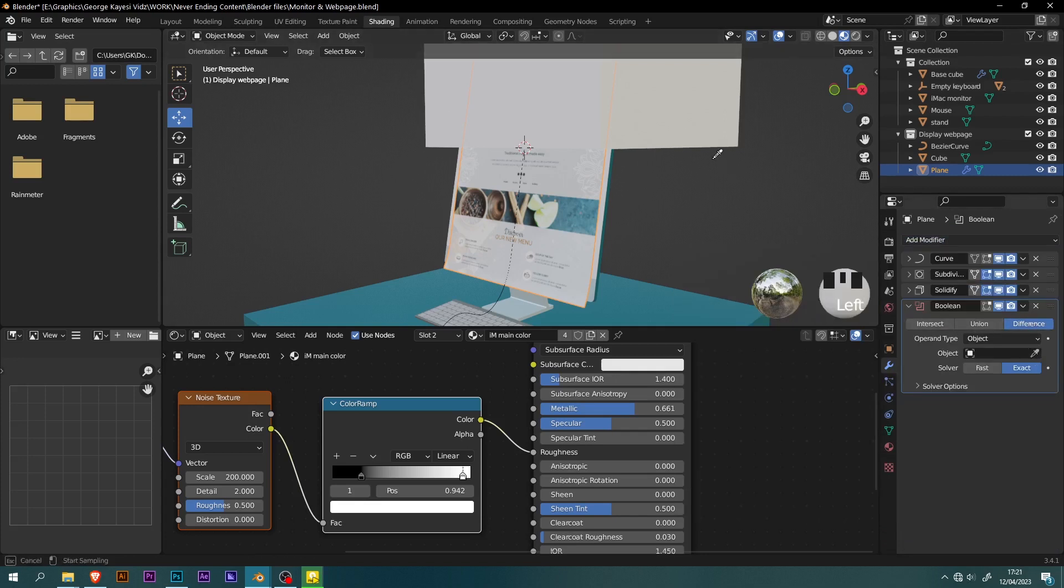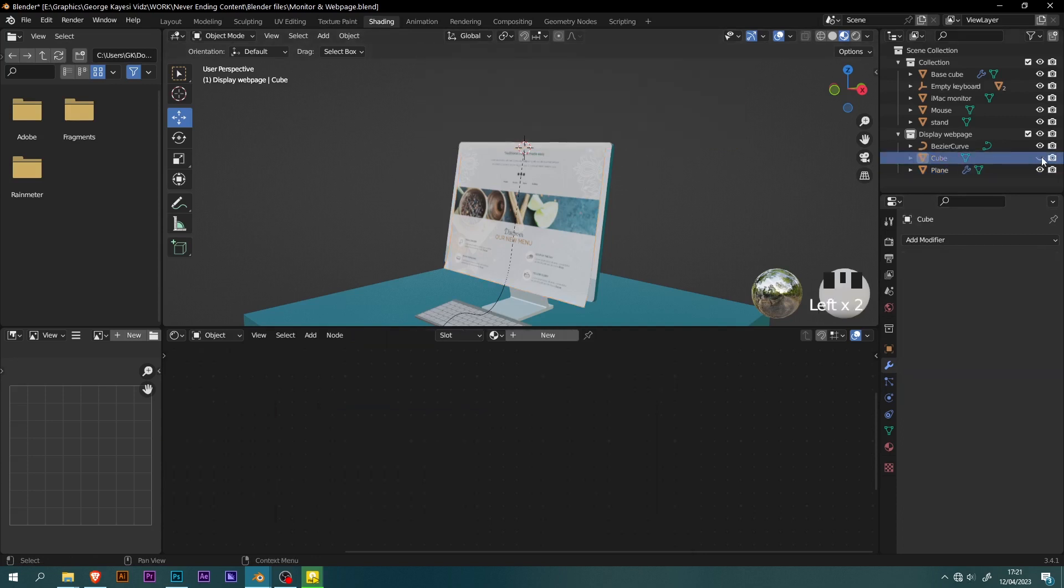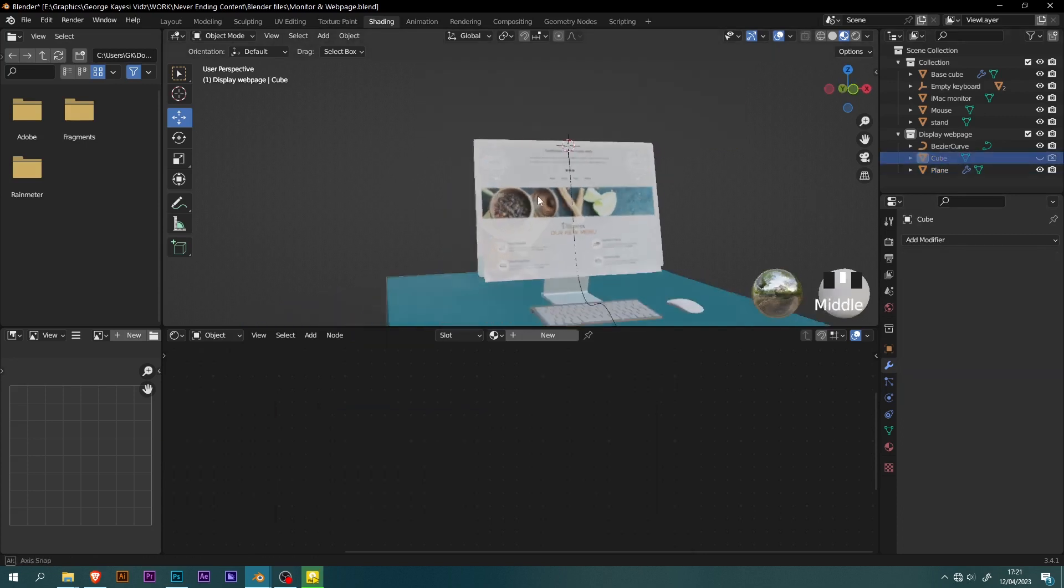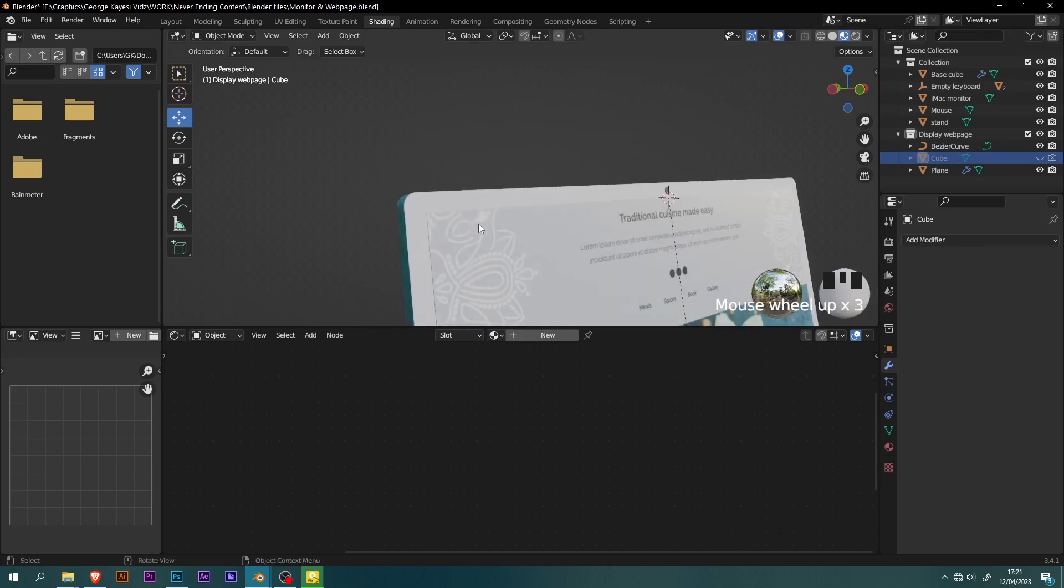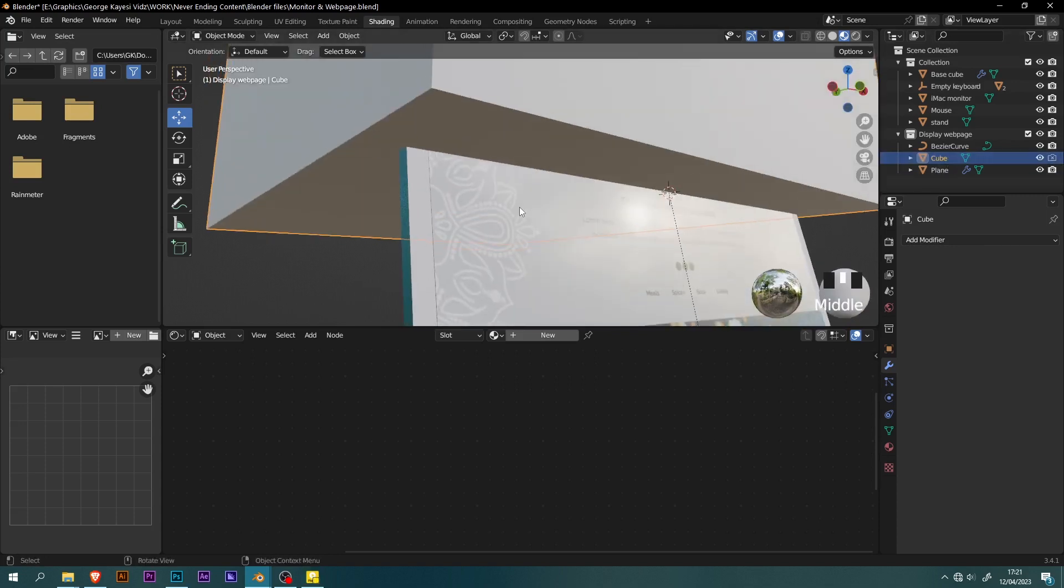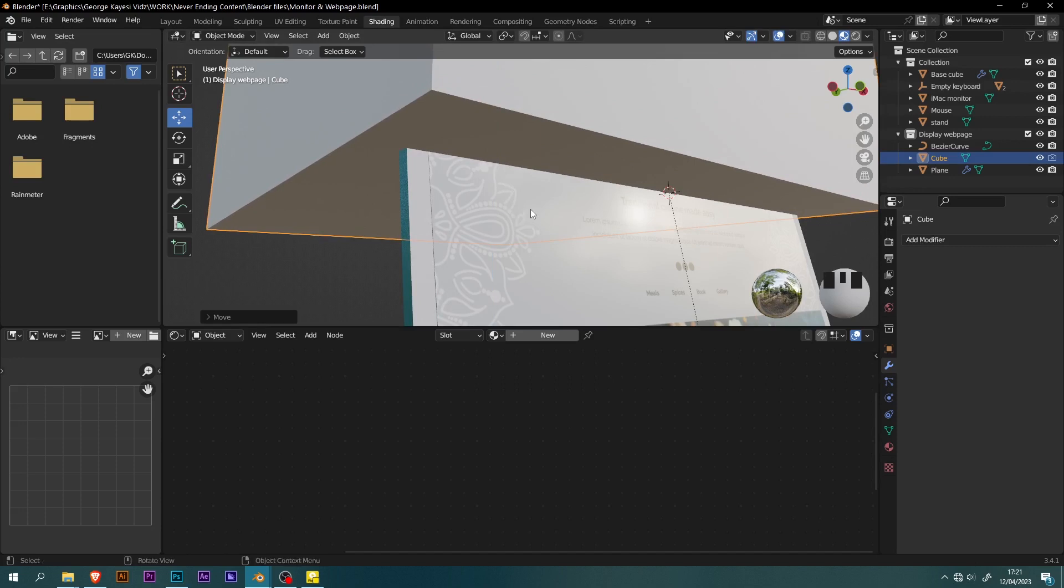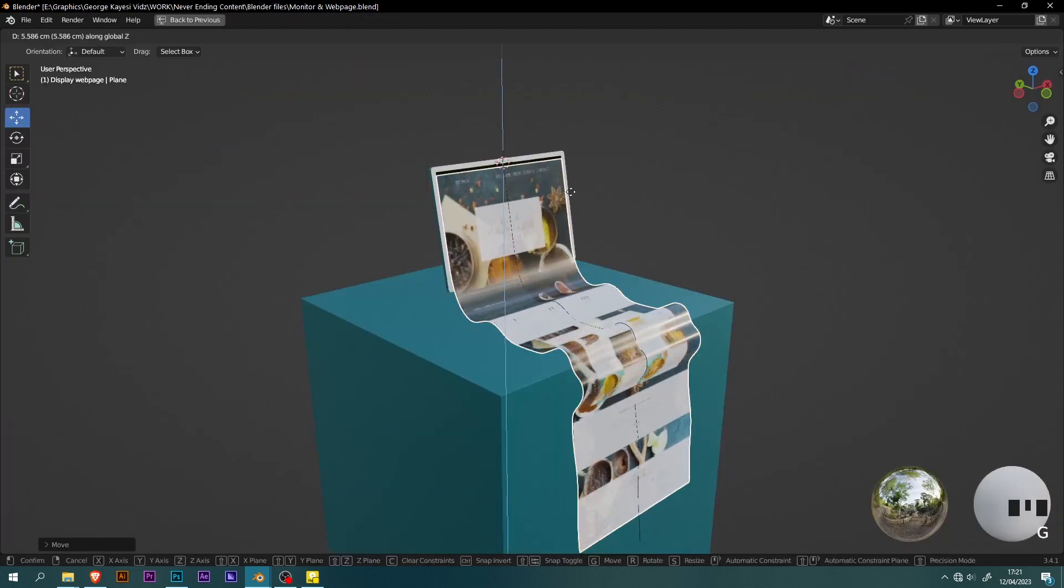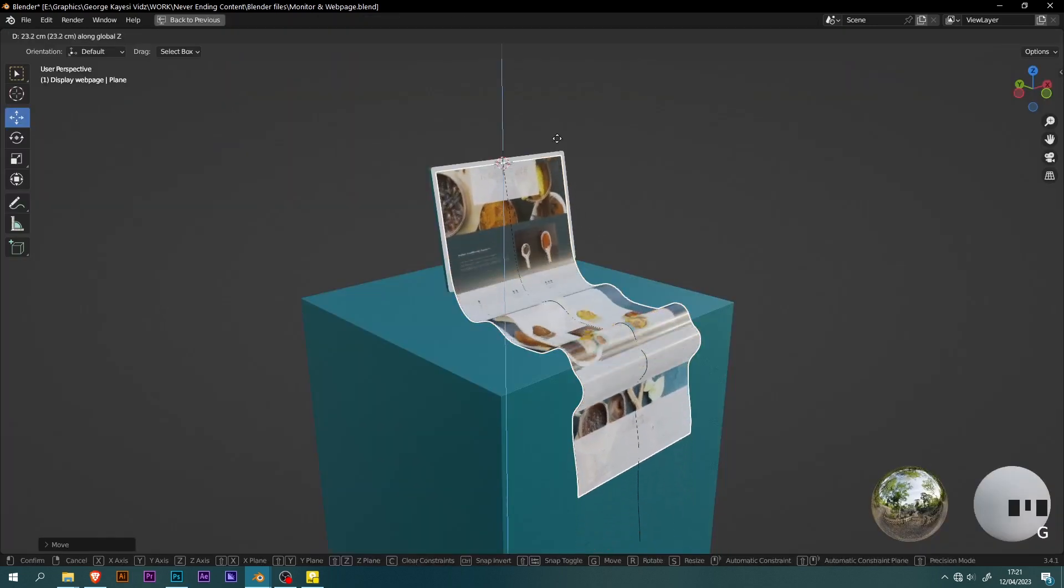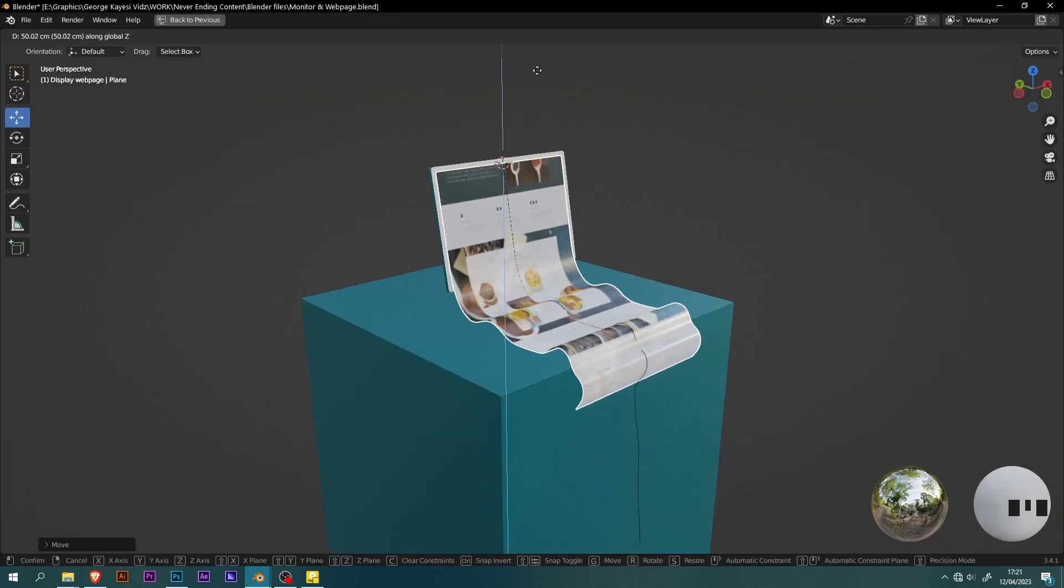Select the cube, go to the outliner, and disable its visibility in viewport and in render. If you want to adjust the position of the cube, enable its visibility in viewport and move it as you like. If you want to animate this effect, you just set keyframes on the Z location of the plane.